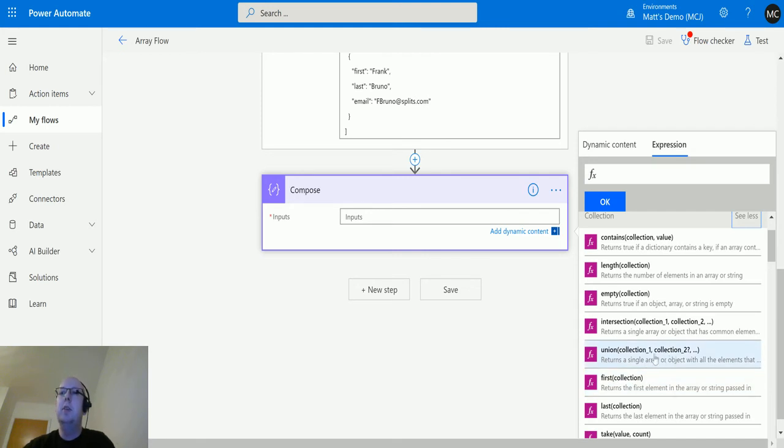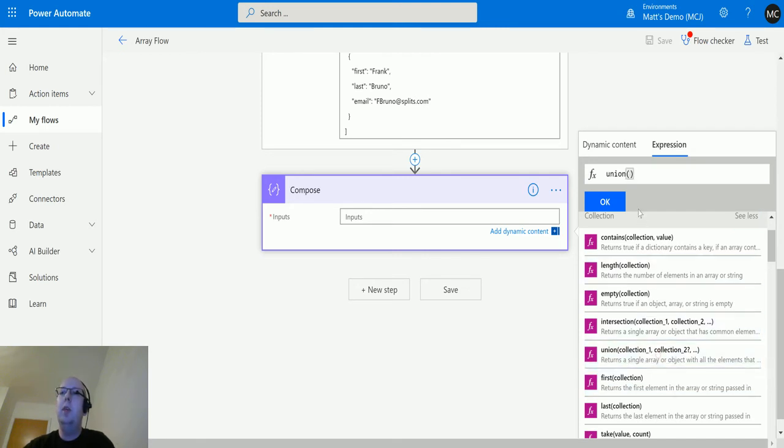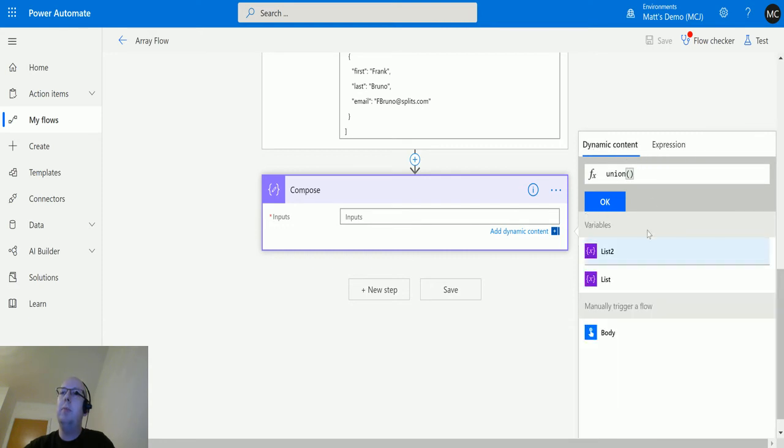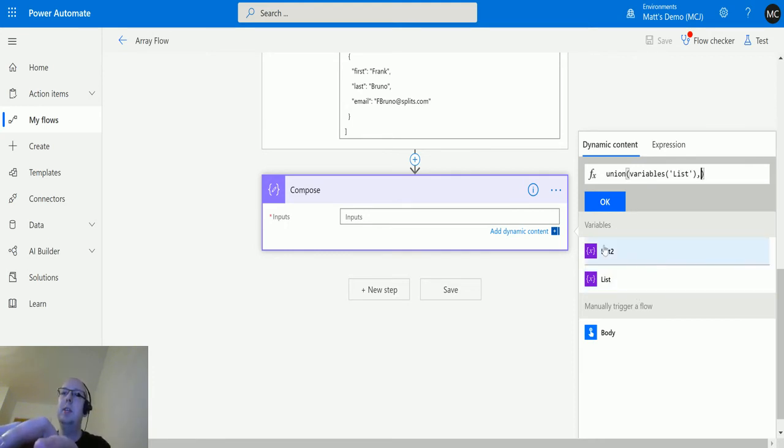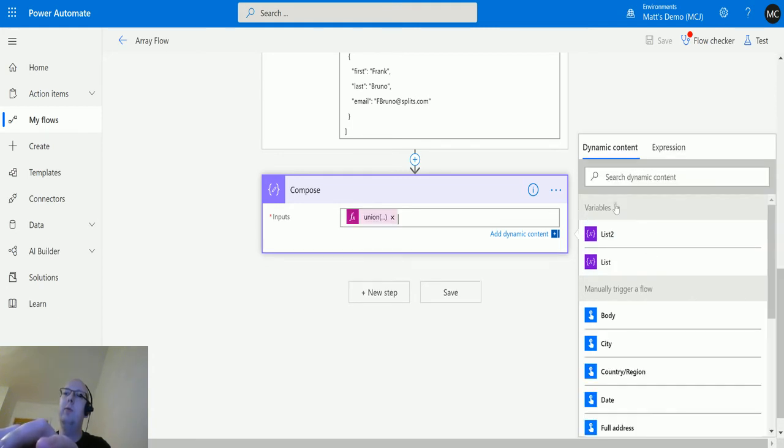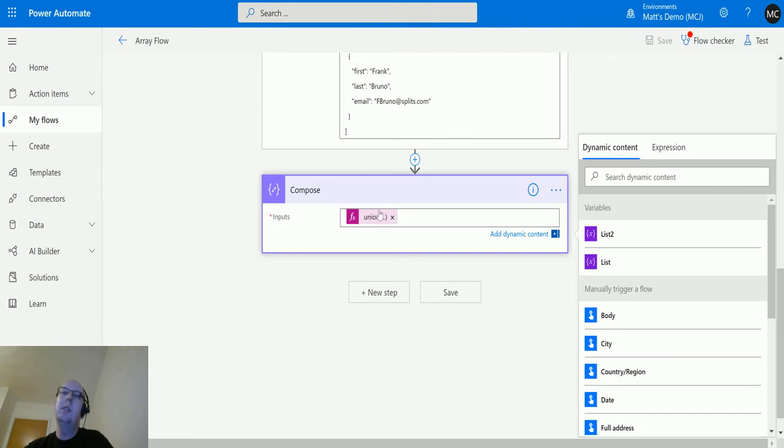We'll click union. We'll put it in the expression bar at the top. Then we'll go in, we'll switch over to direct content. We'll choose the list from our variables that we're initializing and list two as well. So both of those arrays. Click OK. That goes into the compose action there.